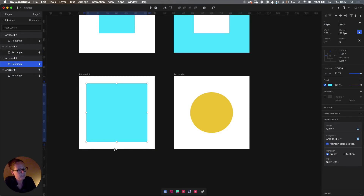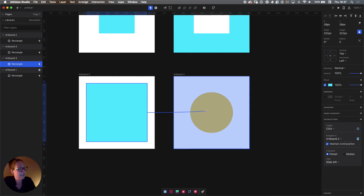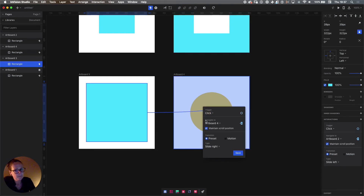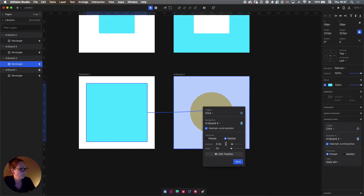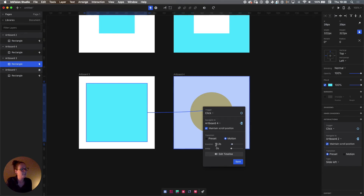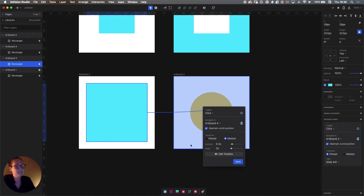To demonstrate that, let's select the blue square on artboard number three, hit C on the keyboard, and connect it to artboard number four. The trigger is going to be click like before, but instead of preset in transition, we're going to select motion. We get some extra options — the default duration is 0.3 seconds. Interactions should be really short; we don't want animations lasting five seconds. 0.3 seconds seems like not a lot, but you'll see that it's just fine. We'll use a duration of 0.3 seconds with no delay, and hit save.